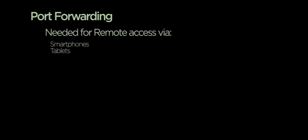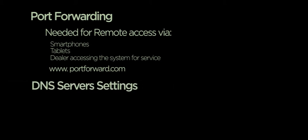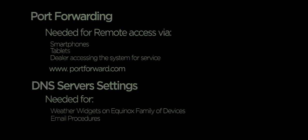These functions are port forwarding, needed for remote access via smartphones, tablets, and even you as the dealer remotely accessing the system for a service call. For more information on how to set up port forwarding, visit portforward.com. DNS server settings are needed for weather widgets on the new Equinox family of devices and email procedures.